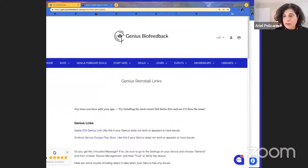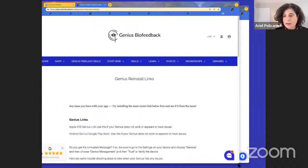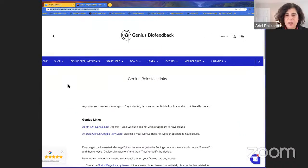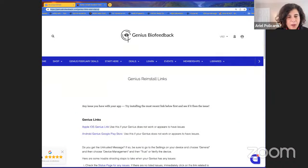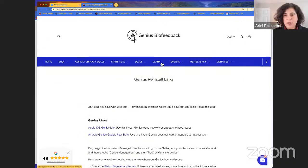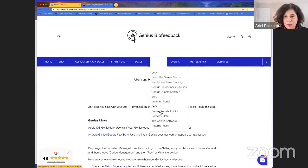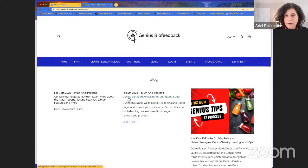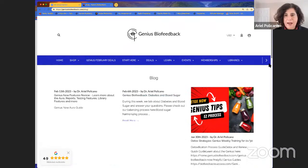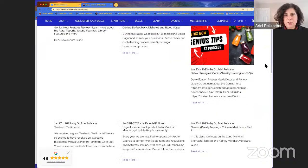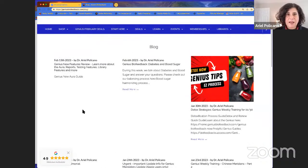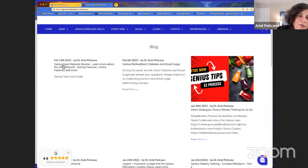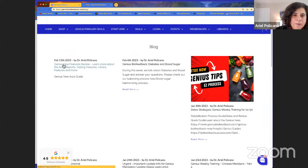Remember, if you ever change devices, make sure you log out of your Genius and then log back in on your new device — always remember to log out. On the blog page, you can check out all the different blog posts, classes, new resources, guides, ebooks, and things like that.